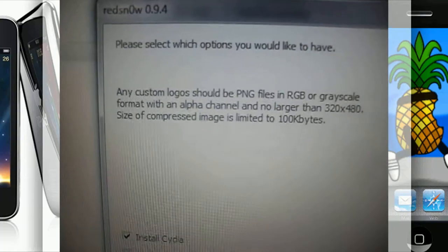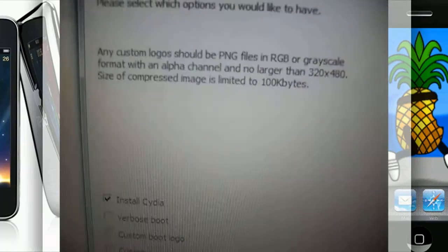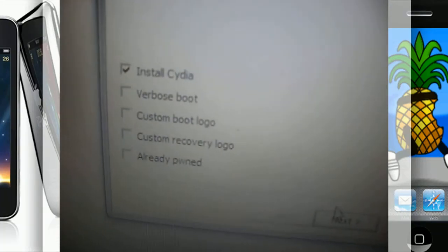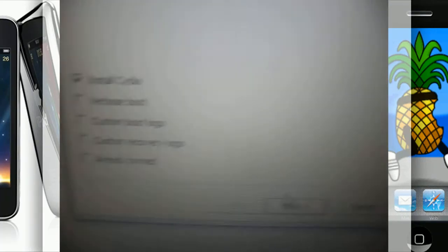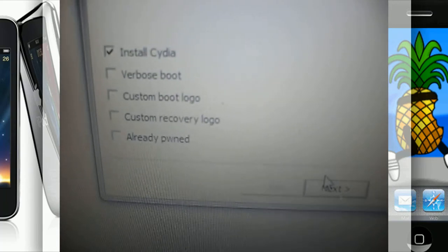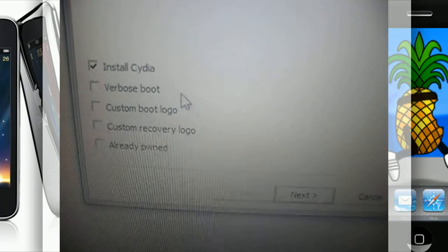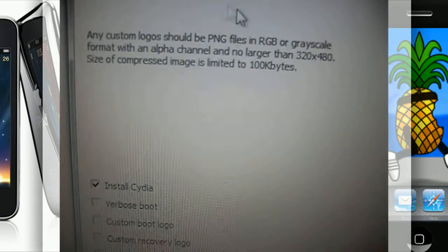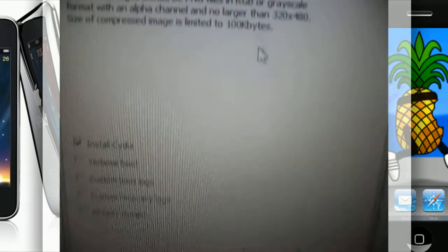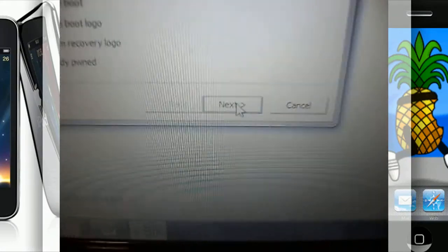Then I will go ahead and hit Next. Now you're going to select the options you would like to have. I'm going to keep it simple and just install Cydia. You can do the custom logos, make sure you follow the requirements.